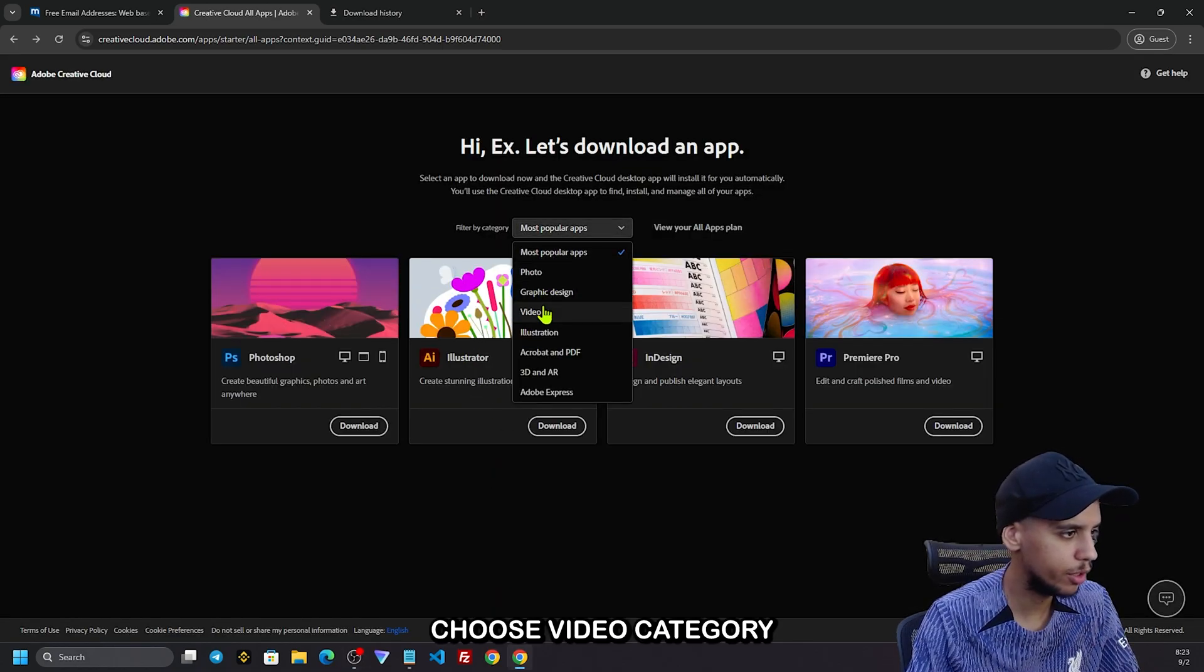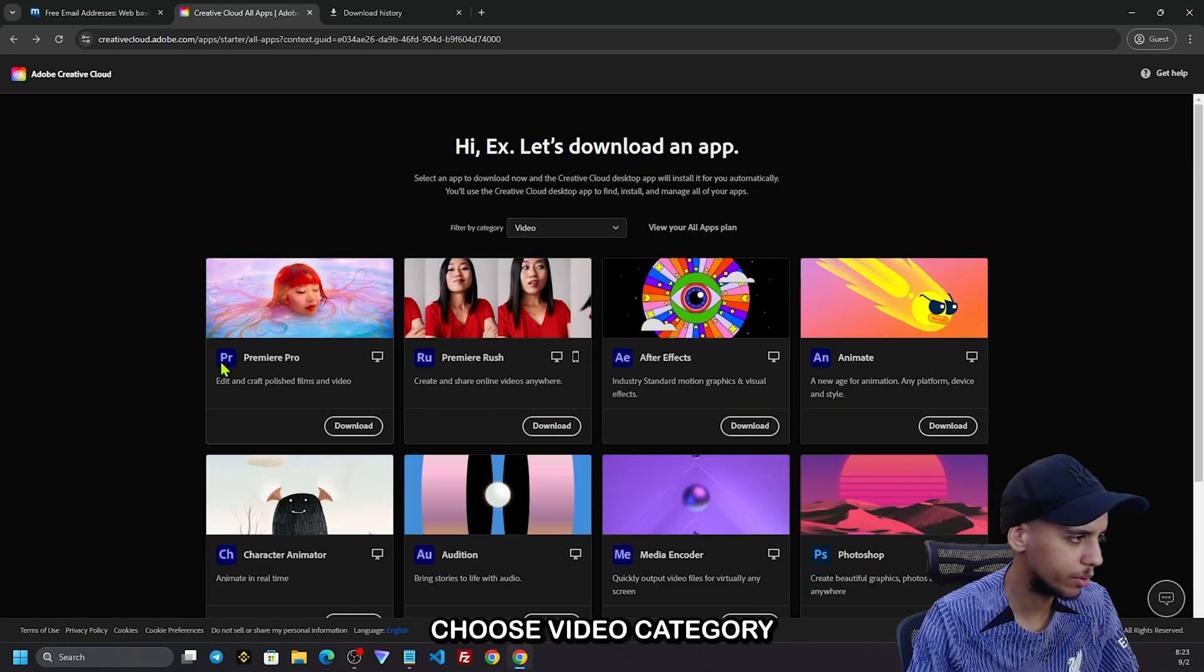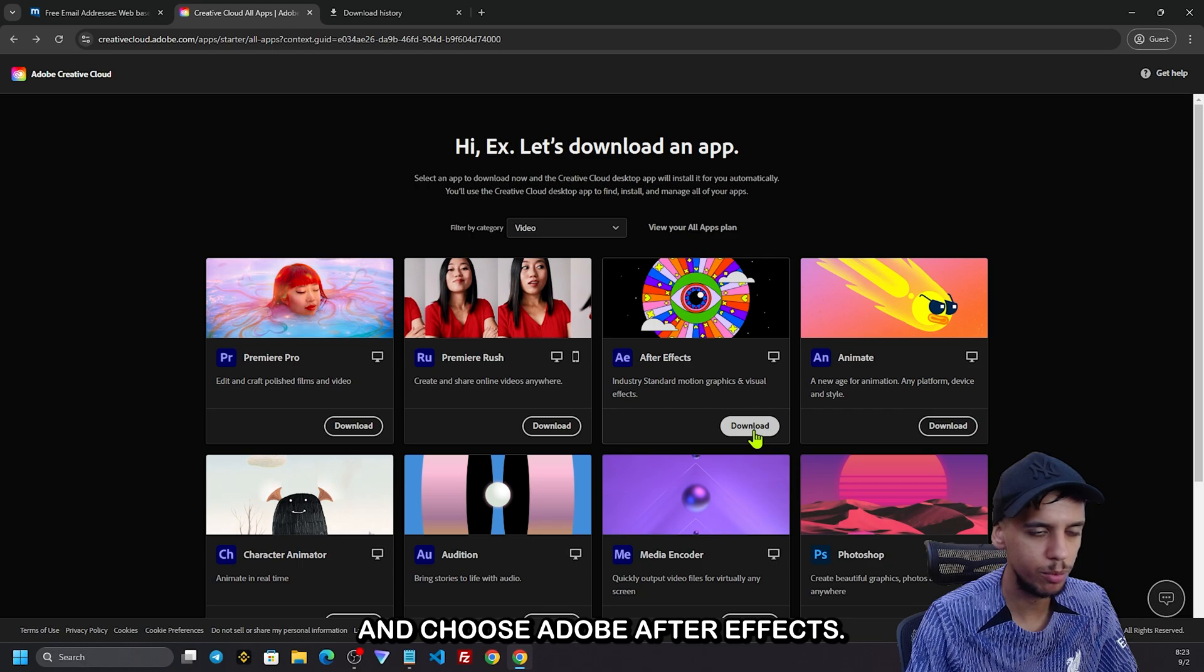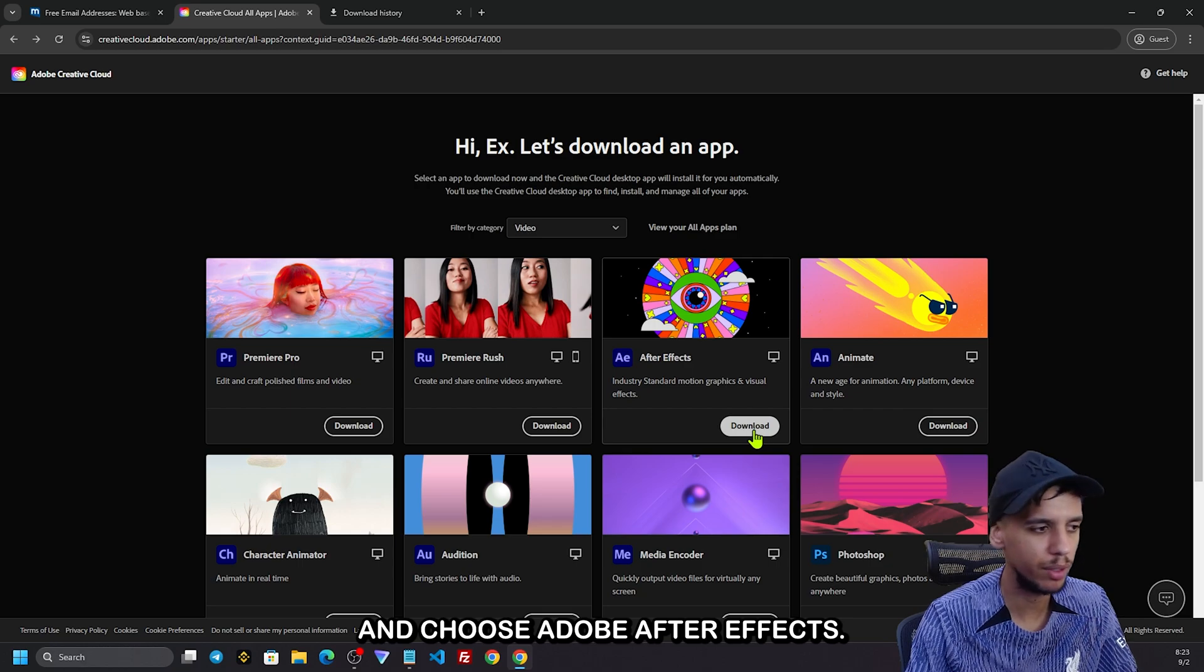Choose video category and choose Adobe After Effects.